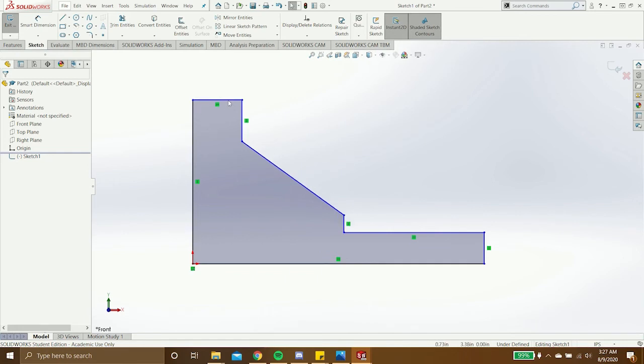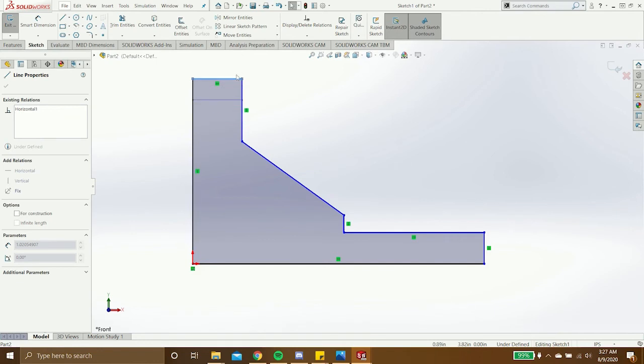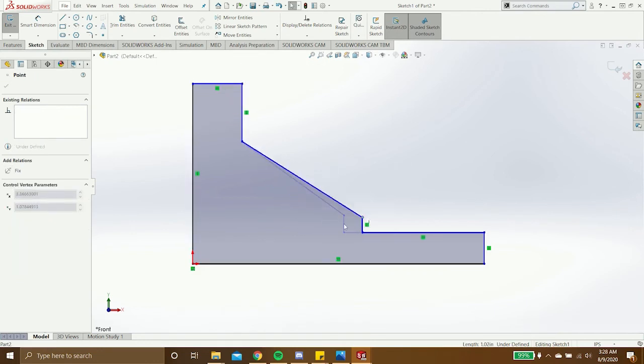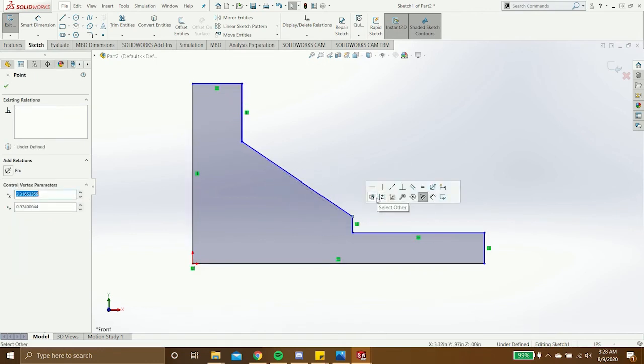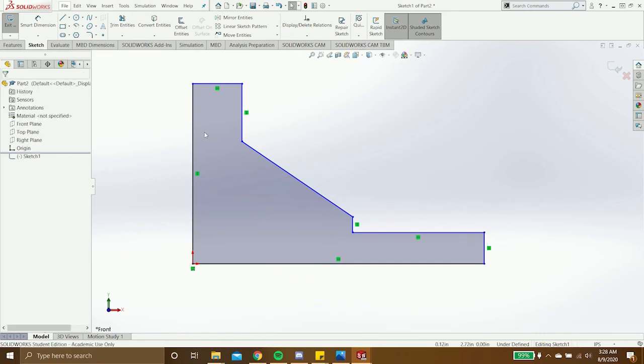As you can see, I can move the sketch around very easily because there's no dimensions to specify how long this line or any of these lines are.